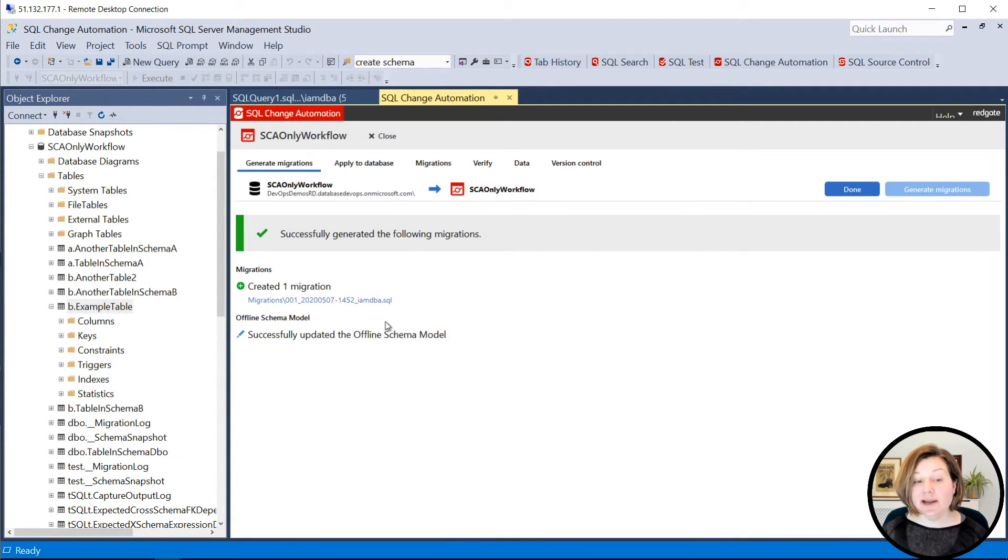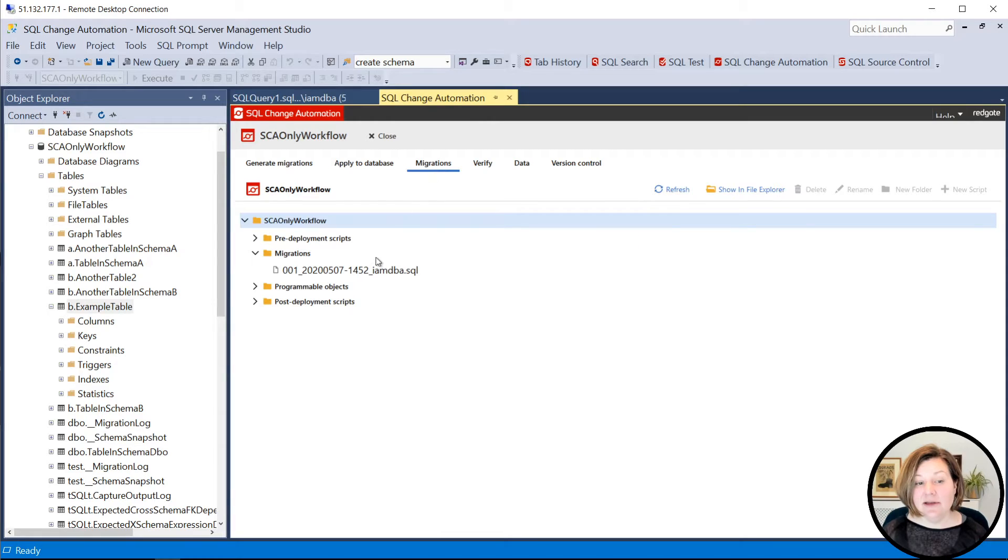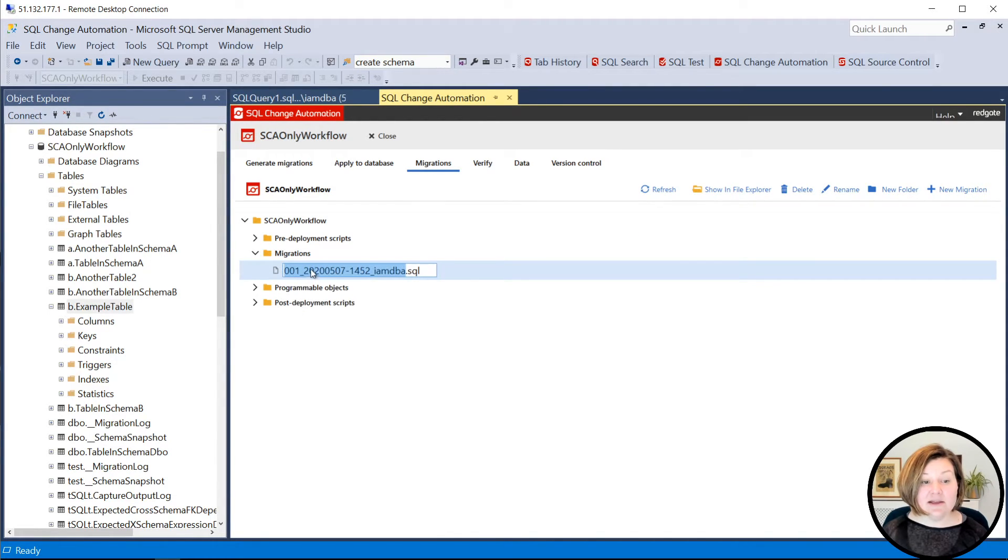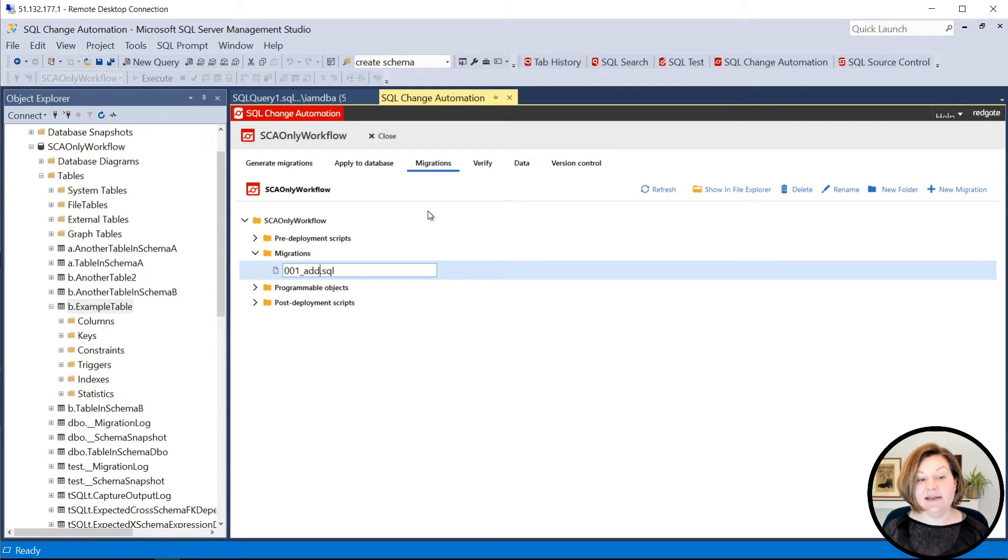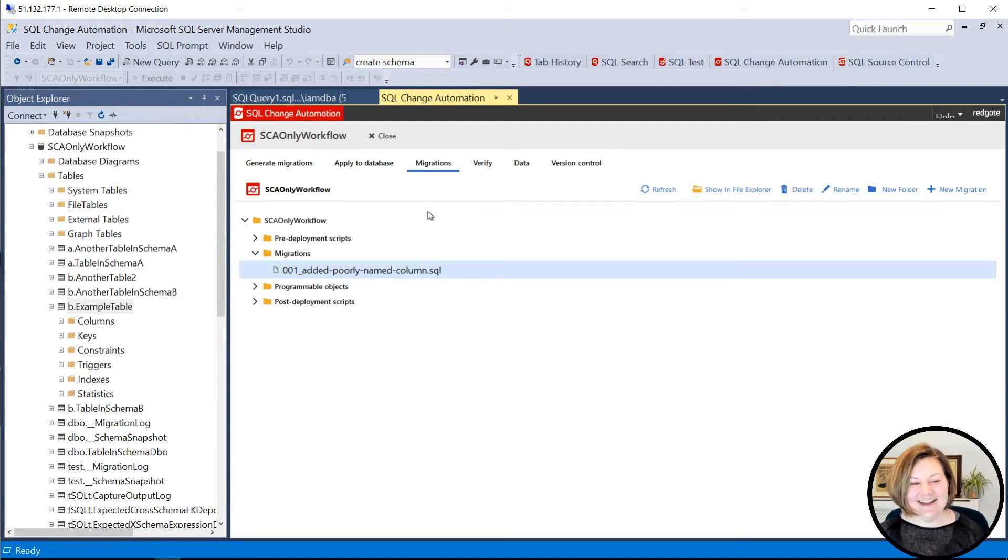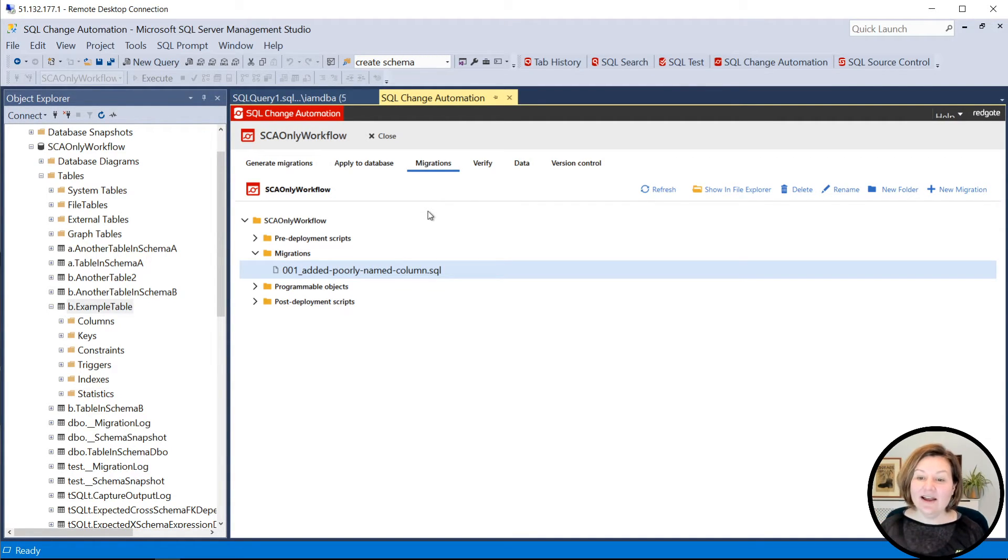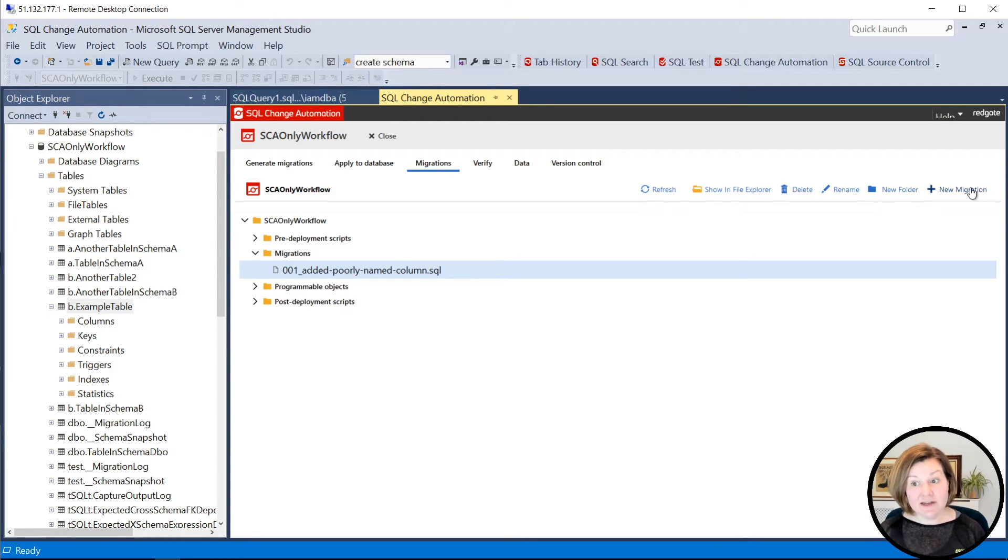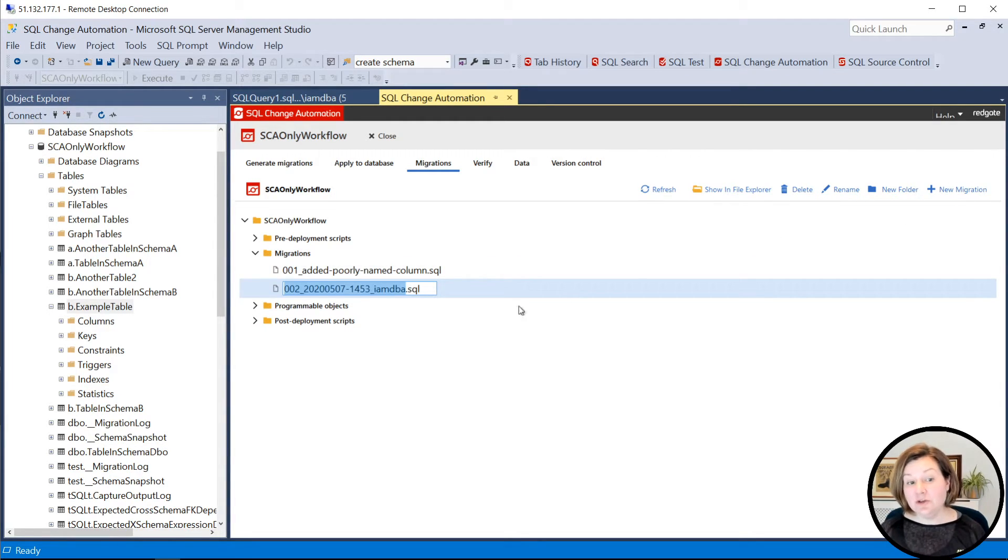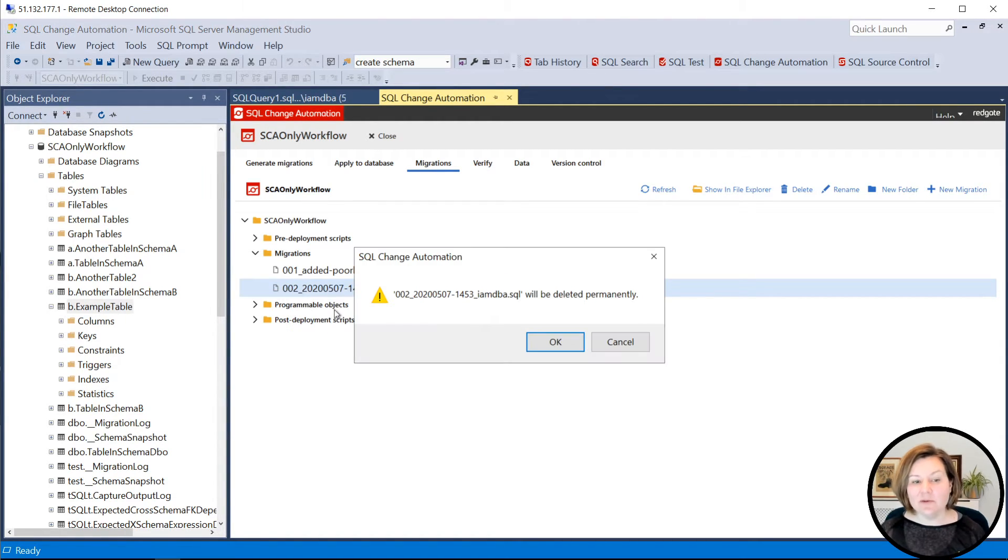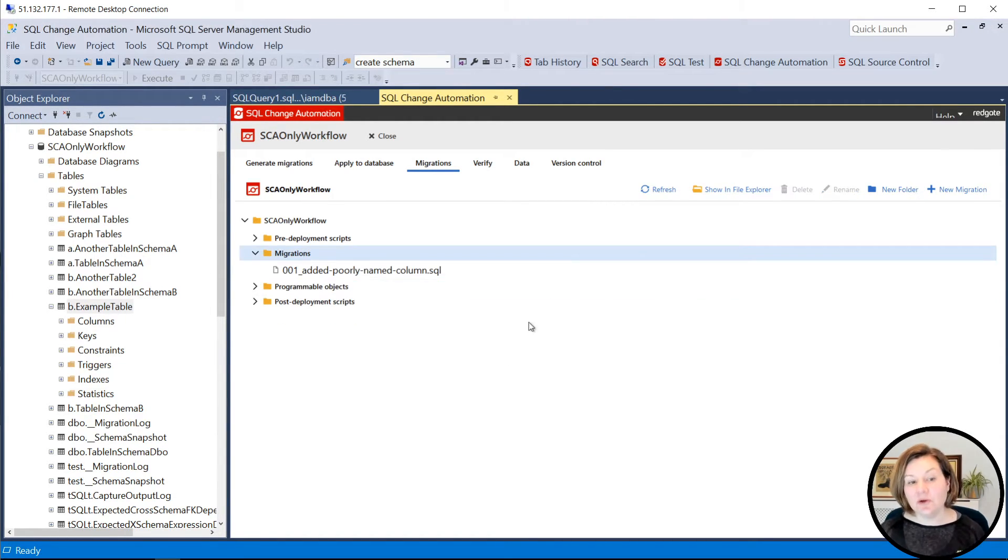I can go to the migrations tab. And if I want to rename this, that's totally fine. I can give this a more meaningful name. I could say added poorly named column as my migration there. And when I'm ready to check it in, if I do want to add a new migration script here, I totally could as well. Now, I don't really want to do that. So I'm going to go ahead and get rid of it.